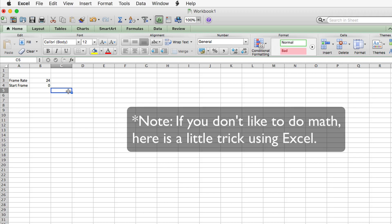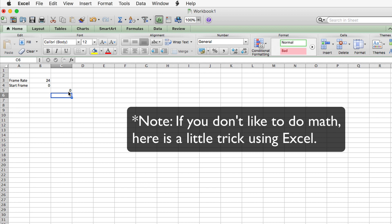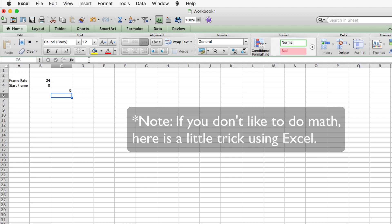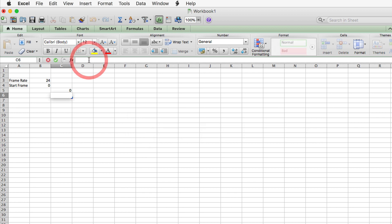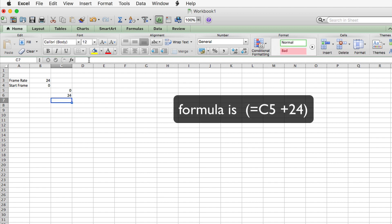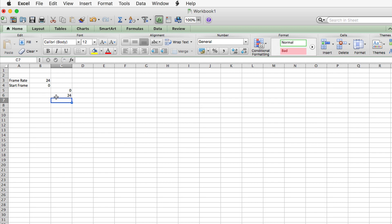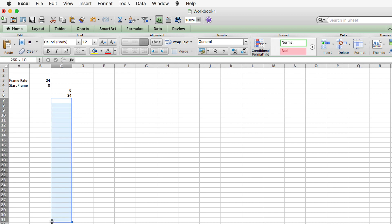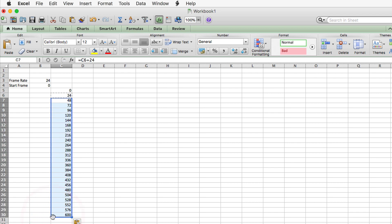If you don't like to do math, here is a little trick using Excel. We can start with 0 on line C5 and on the next line C6 make a formula: equals C5 plus 24. Then we copy line 6 and paste it down as many frames as we have — in this case a little over, since we only need to go to 312. These represent the frame numbers every 24 frames.